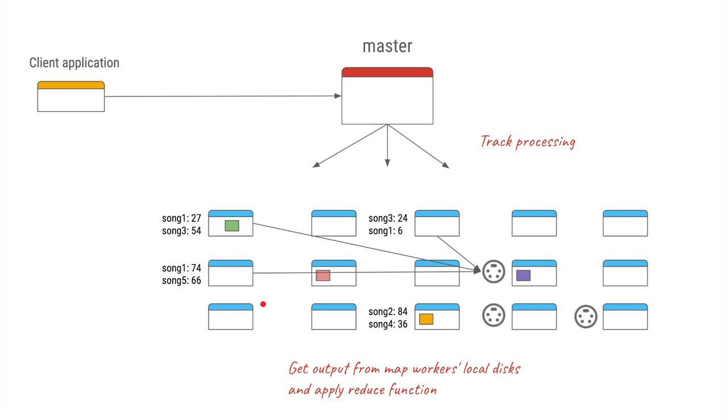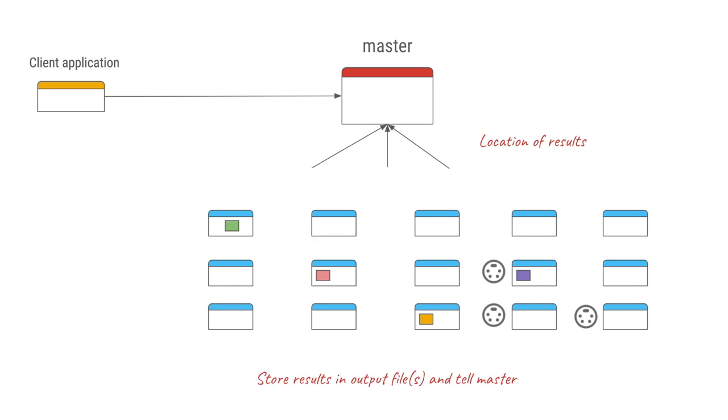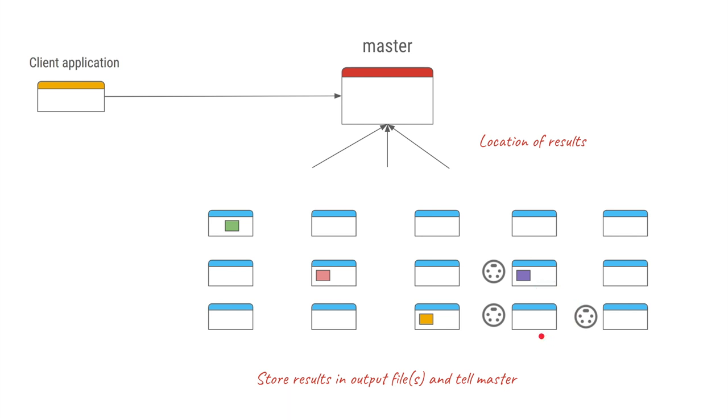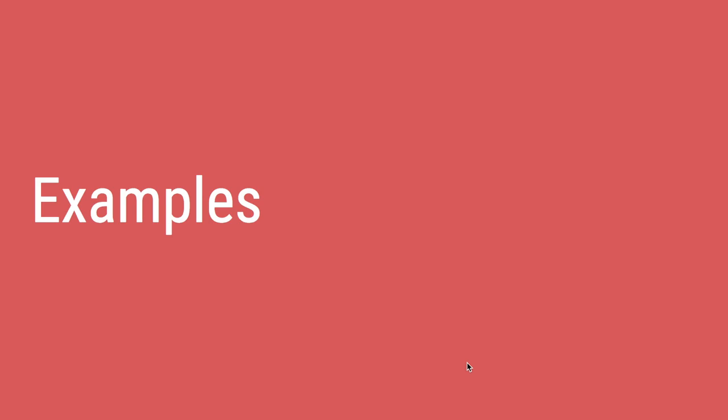These reduce workers will distribute the tasks among themselves. After final aggregation of all these counts, even the final output will be saved somewhere. It could be within the same GFS or it could be in any external database.